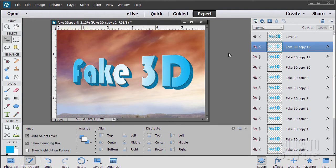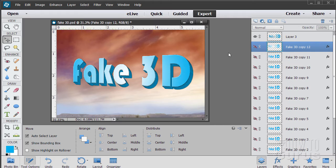In this Photoshop Elements project we're going to be making some fake 3D text. Now if you have the full version of Photoshop you can make real 3D text with their 3D tools, but we don't have that ability here in Photoshop Elements. We can easily fake it though. We'll do this look right here.